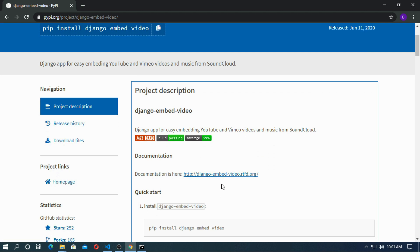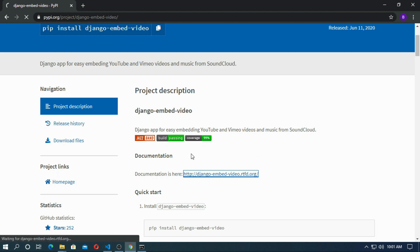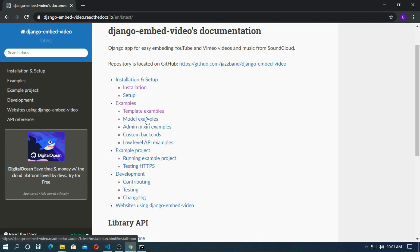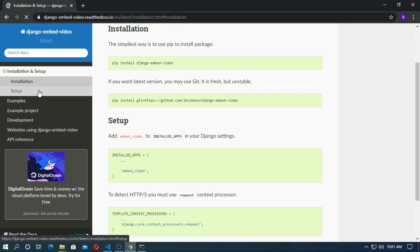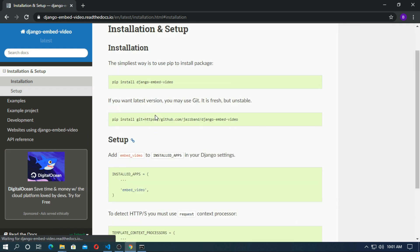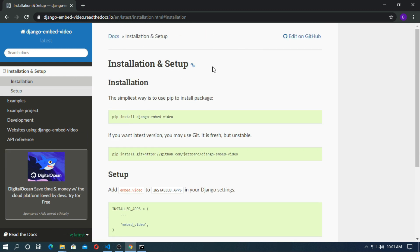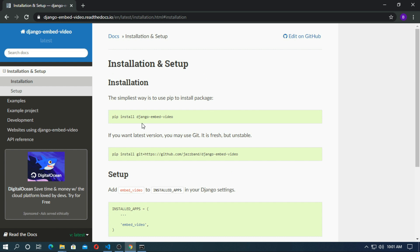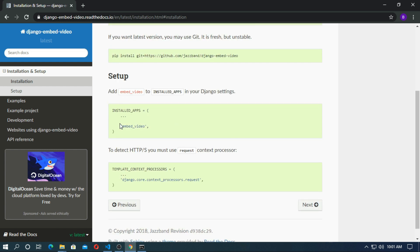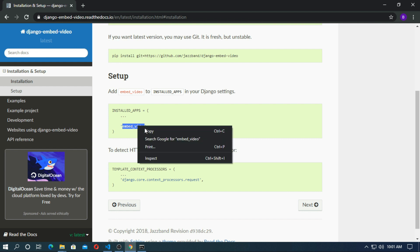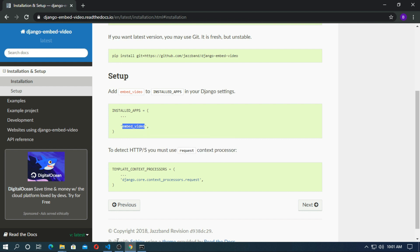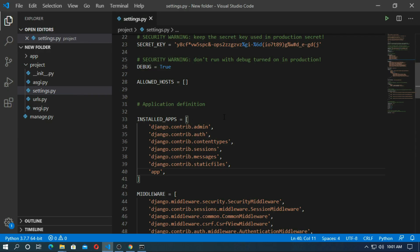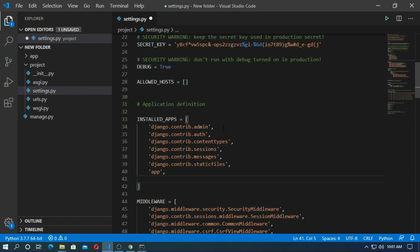Go to the documentation. Go to the installation. And installation and setup are available here. And you have to install the apps embed video. So copy this. Go to VS code and install the app. Save it.